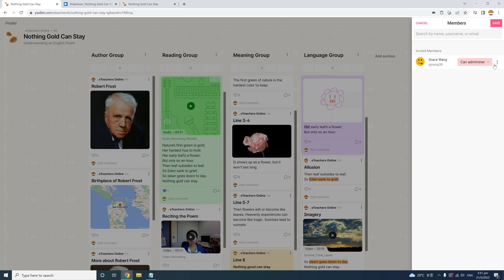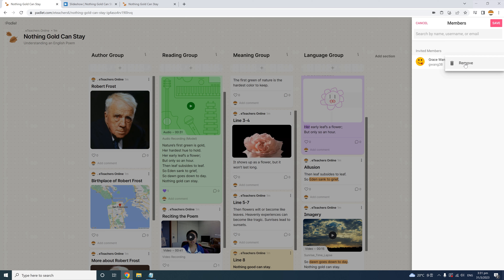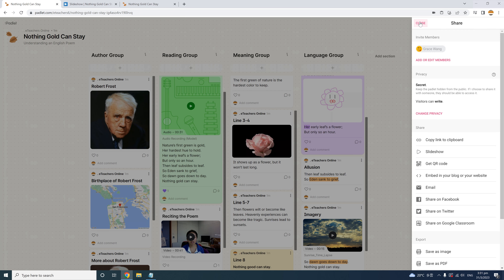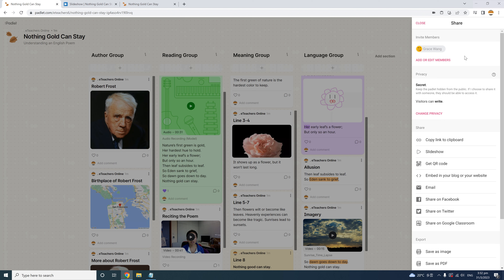If you want to remove a member, click on the three-dot icon and click Remove. Once you've added members to Padlet, they will see your Padlet in their dashboard once they log in. Of course, there are easier ways to share the Padlet with your whole class. Rather than inviting members one by one, you can invite many at once — we'll look at those options in a minute.